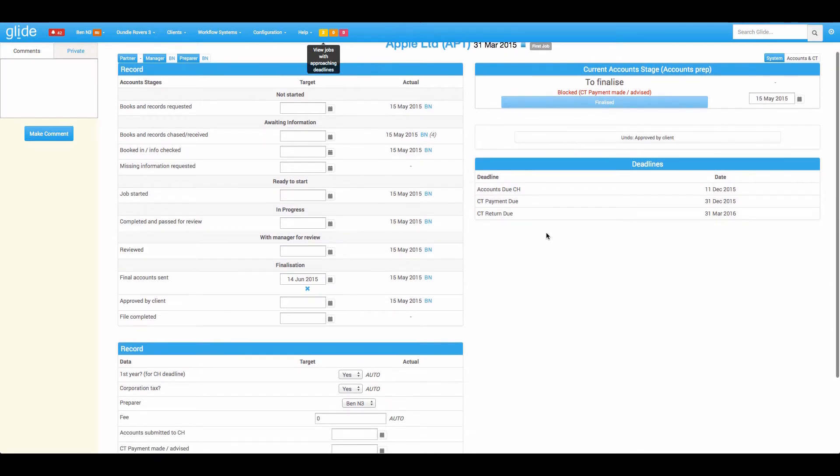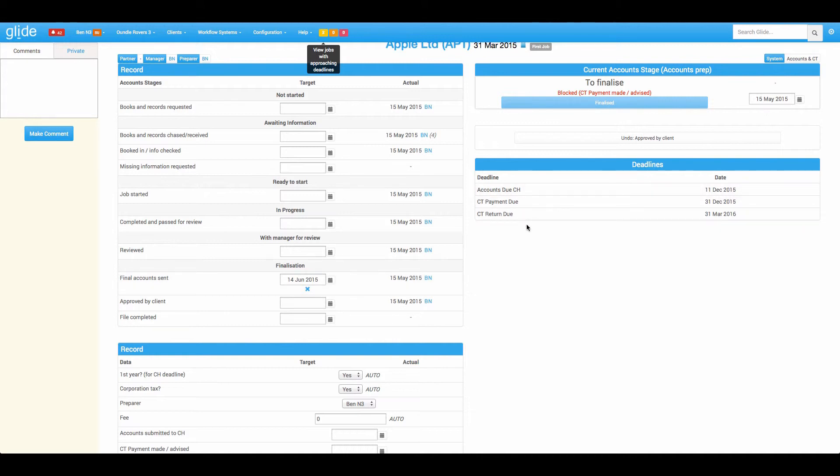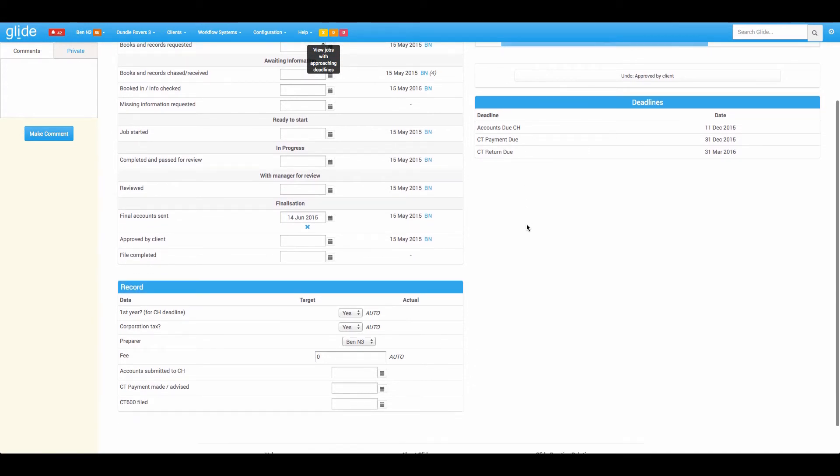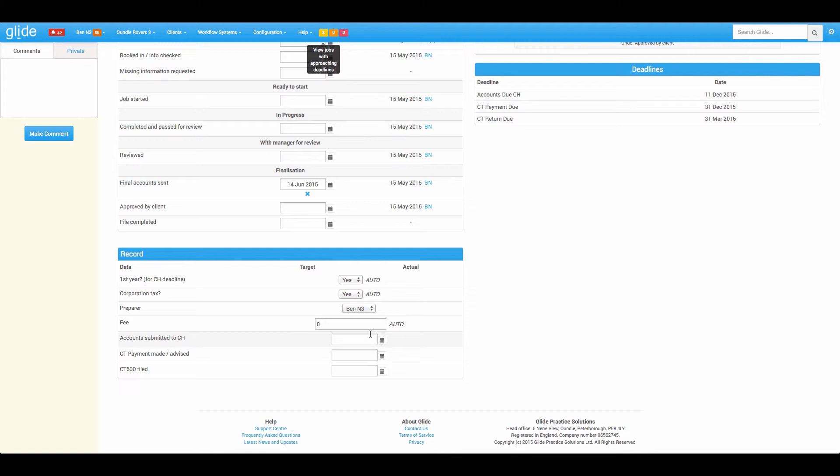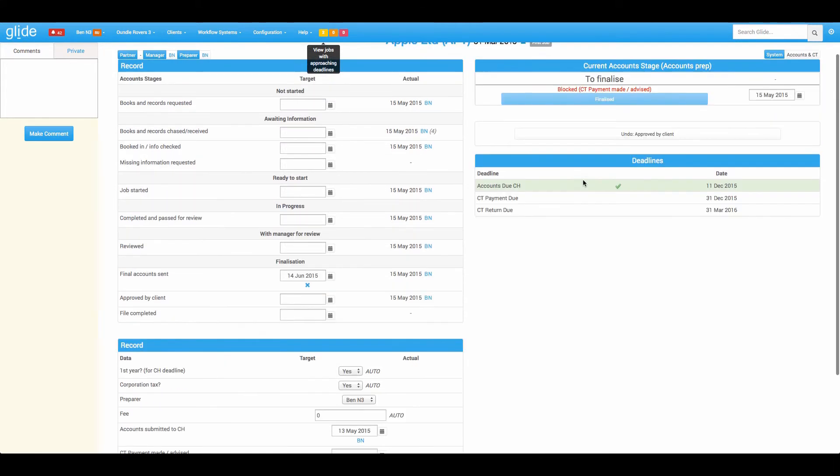Once the deadline has its green tick, it will not be featuring in the traffic lights and it will not be featuring in the deadline monitor on the dashboard. Now you can configure how you get your green tick. It's either linked to a stage, or we record that as just a custom date point. So accounts submitted to Companies House, when I put a date in there, it gives me the green tick.